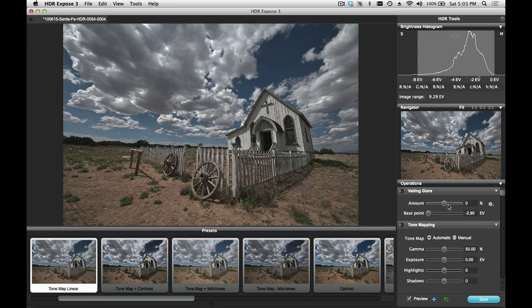The Veiling Glare tool compensates for this by restoring the original scene contrast. You can also use the Veiling Glare tool to help you recover from atmospheric haze in landscape shots.